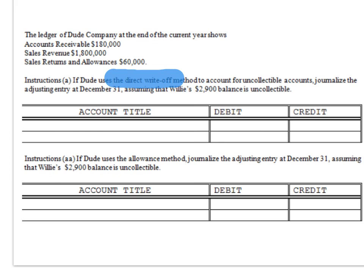They gave us balances for accounts receivable, sales revenue, and sales returns and allowances. Using the direct write-off method, we need to prepare a journal entry at December 31st assuming that Willie's $2,900 balance of accounts receivable becomes uncollectable. Pretend that within the $180,000 on the books, you have $2,900 that went bad. Bad assets should be taken off the books since they became expenses — bad assets get transferred to expenses like a trash can. Therefore, I will credit accounts receivable to take it off the books.